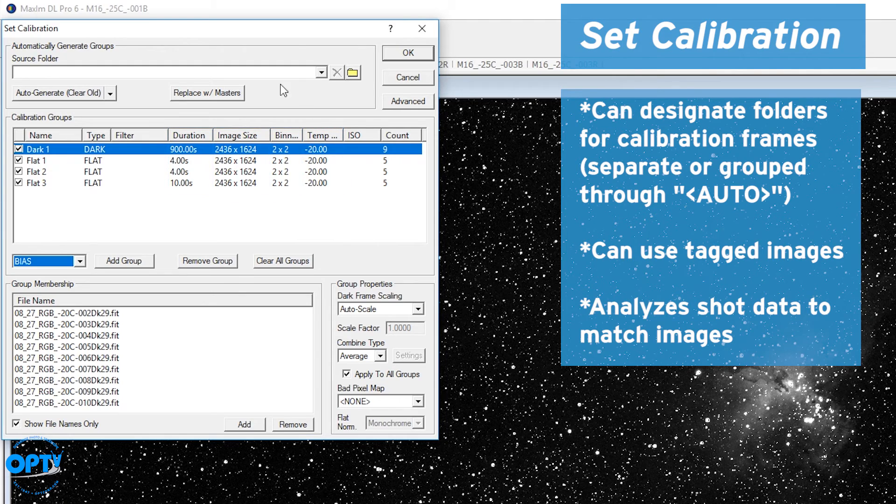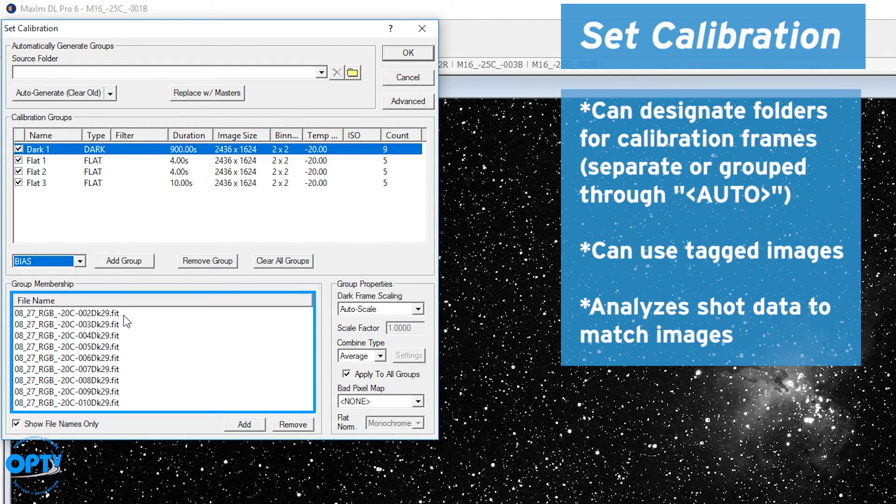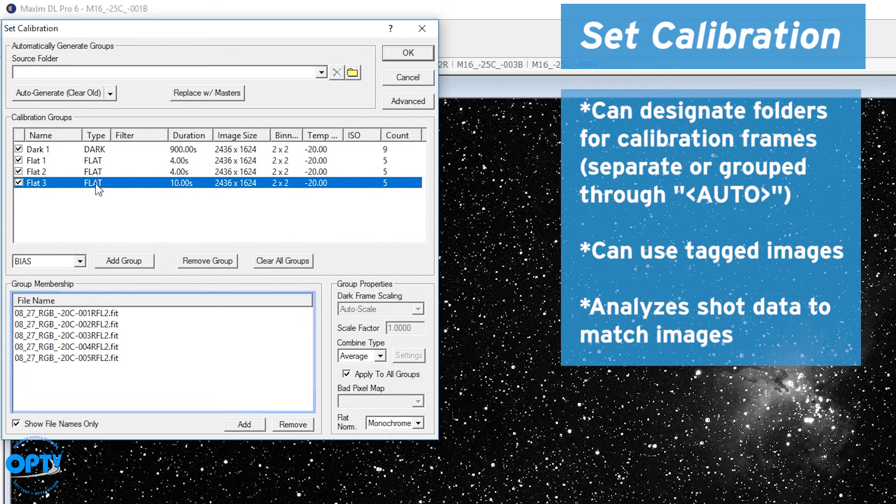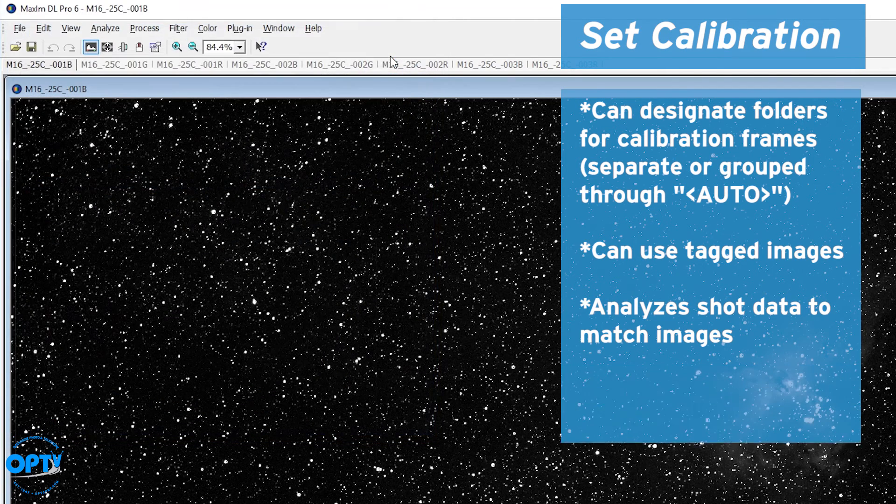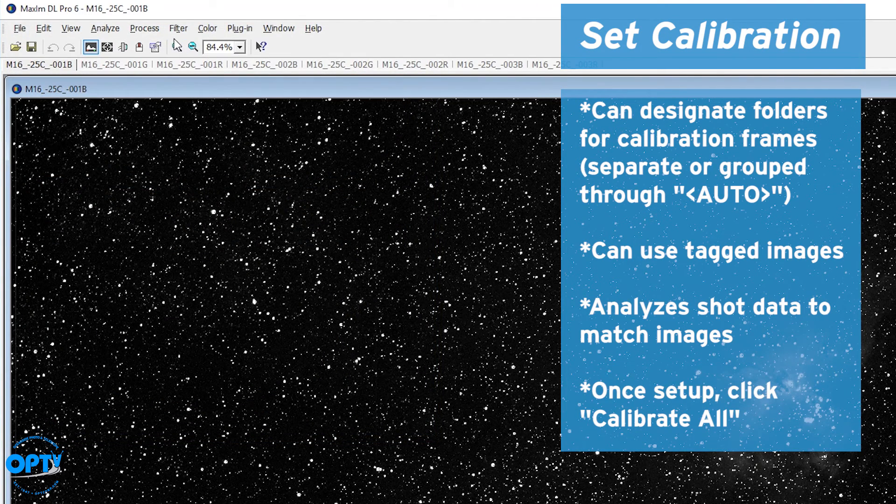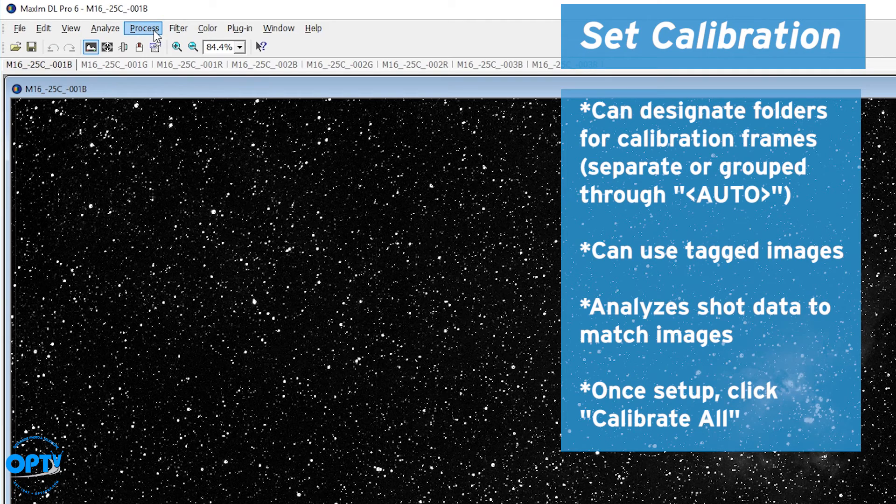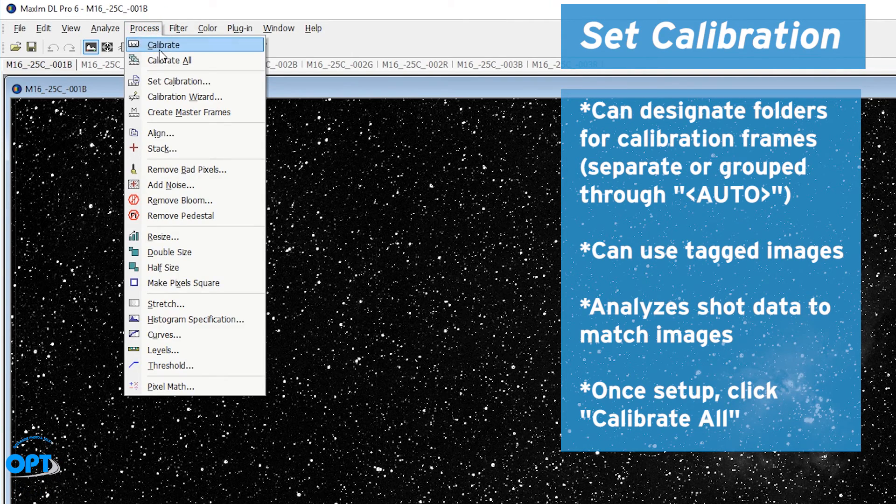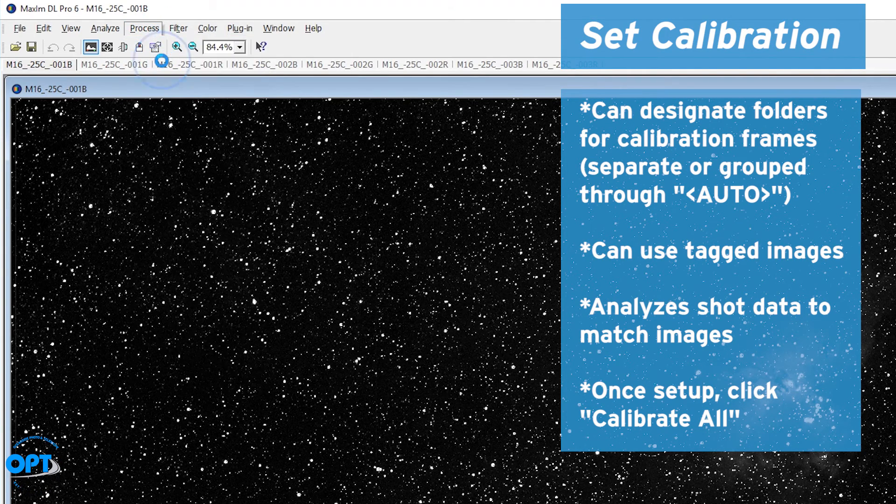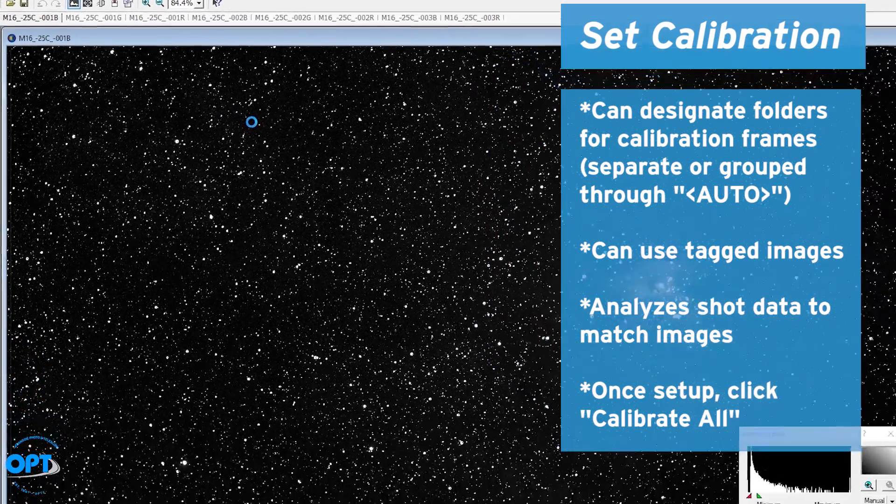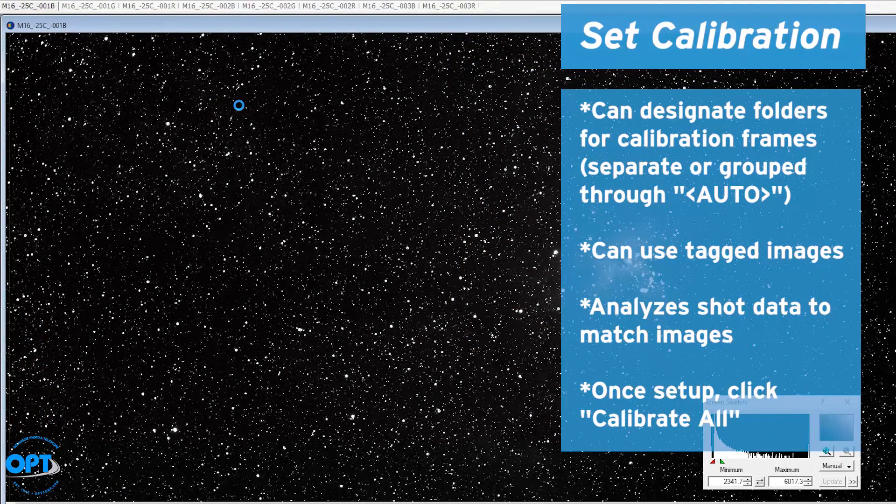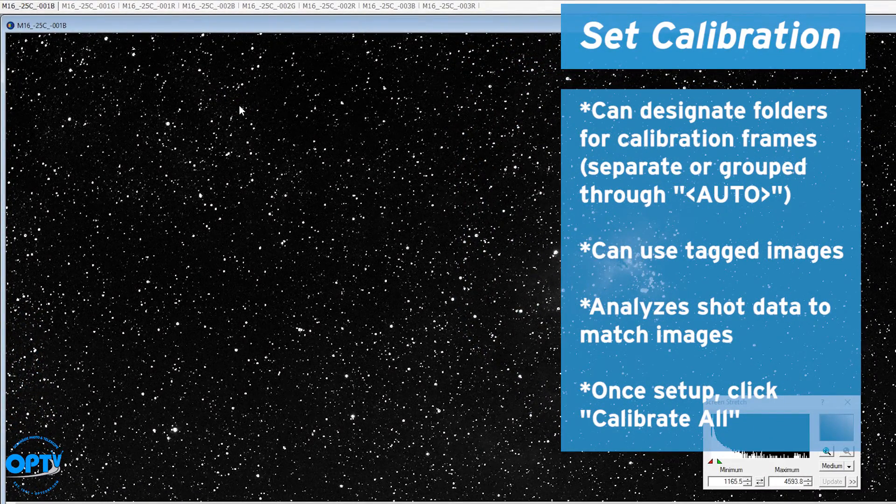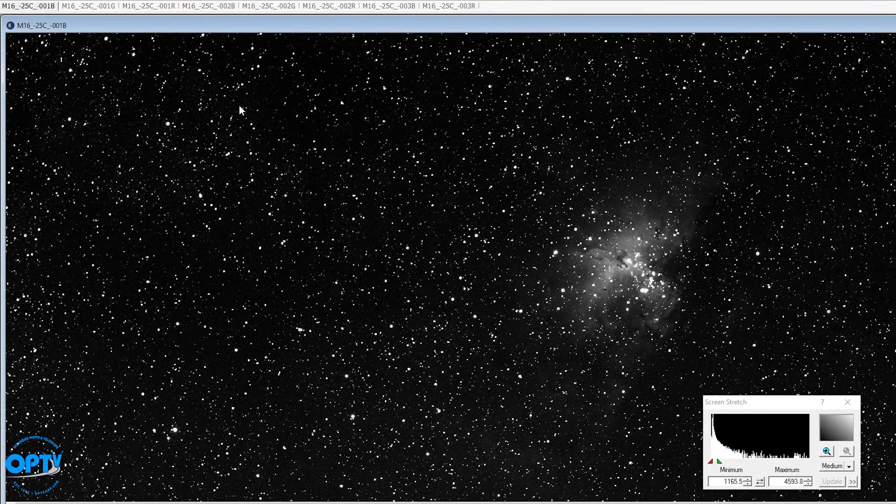So in this case I've created a dark, which will be a master of nine dark frames, and I have flat frames for each color here. So now if you have these set up and you've put the files in the right places, all you have to do is hit process, calibrate all, and it'll go through each and every image. And there you go.